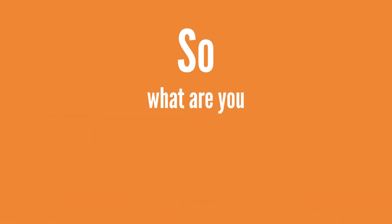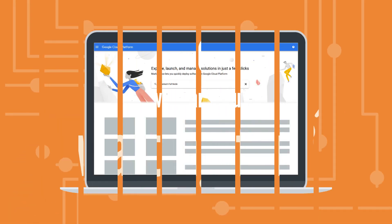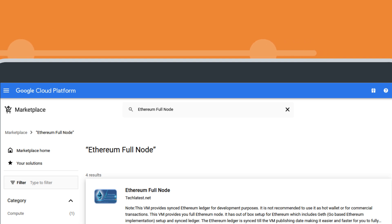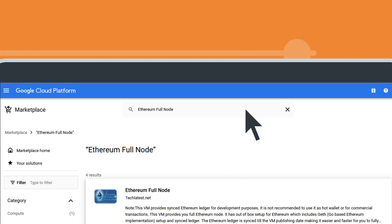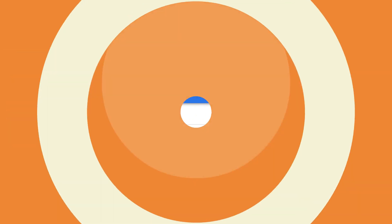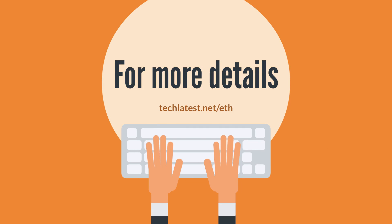So what are you waiting for? Go to the cloud marketplace, search for Ethereum full node by TechLatest.net, and set up your own full Ethereum node today. For more details, visit TechLatest.net/ETH.